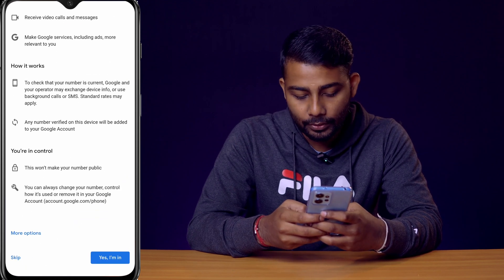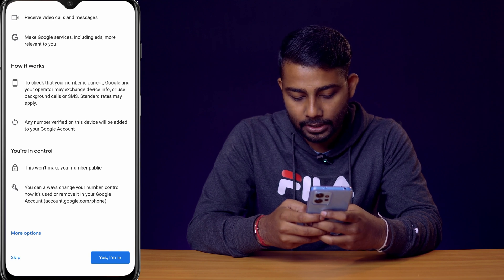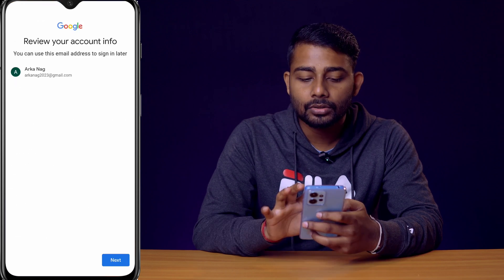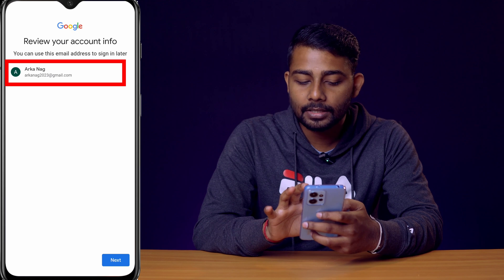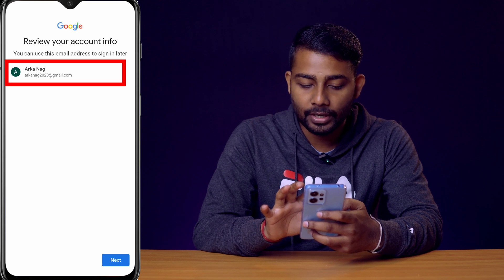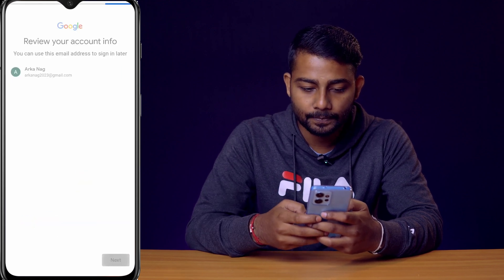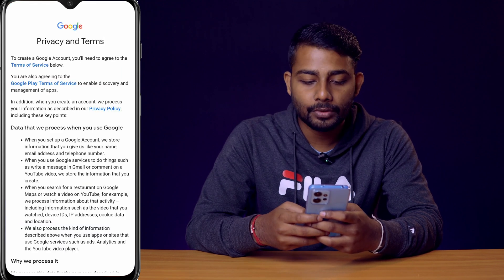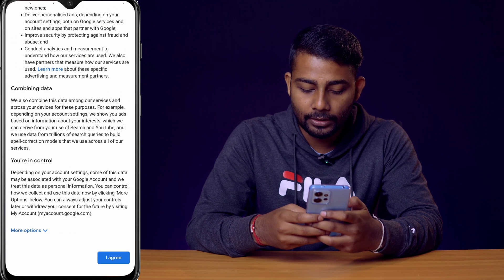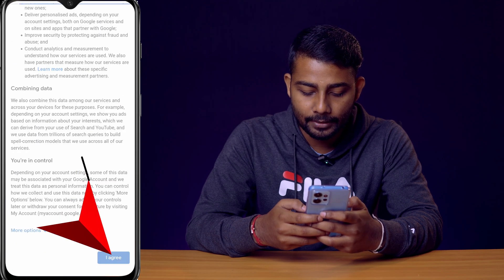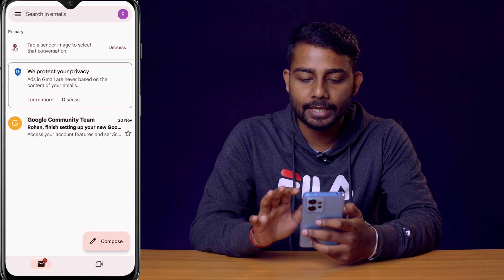You can add a phone number or skip it — I'll click skip. Now review your account info and check that the email ID is correct, then click next. You need to agree to the privacy and terms, so scroll down and click 'I agree'. Our new Gmail ID has now been created.